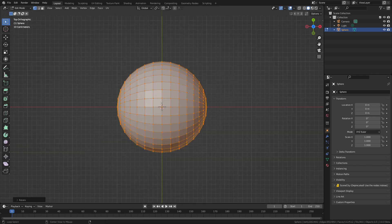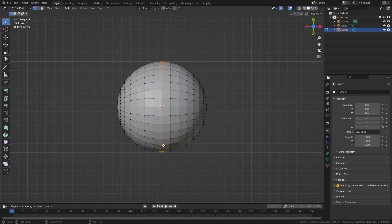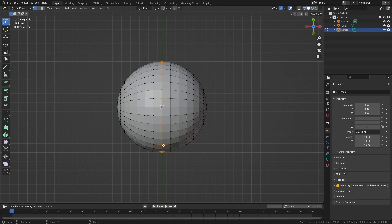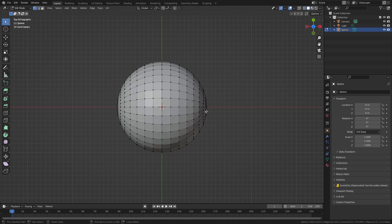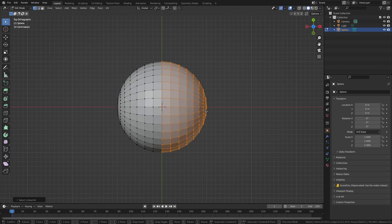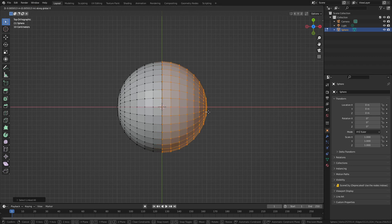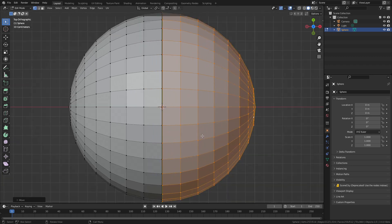From here, Alt left click to select the edge loop there. Press V to split. And from here, I'm going to move it ever so slightly. There we go.